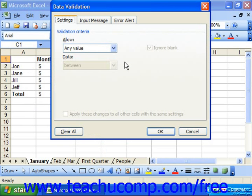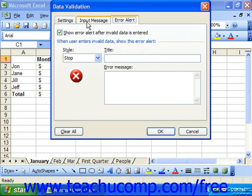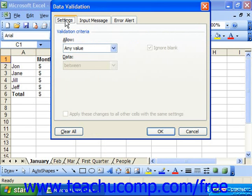In this dialog box we have three tabs: Settings, Input Message, and Error Alert. You click the Settings tab to set the range of allowable values in the selected cell or cells.